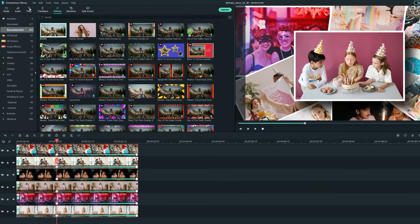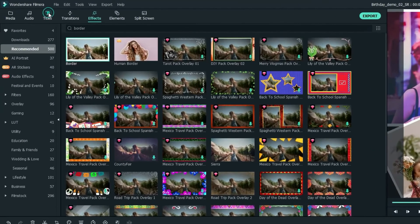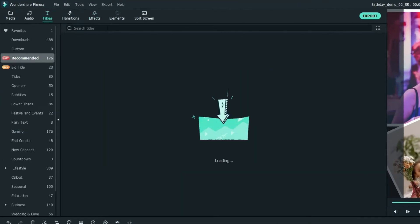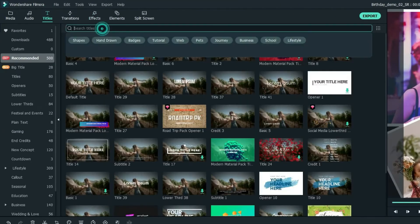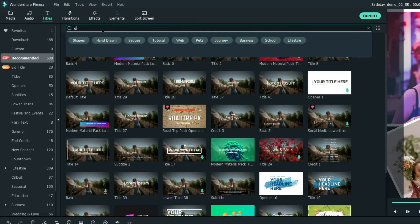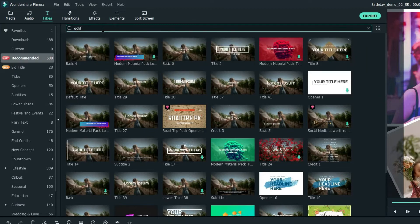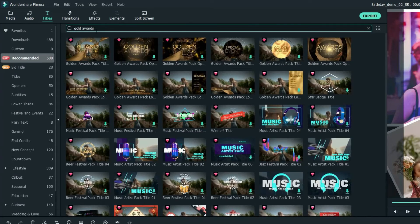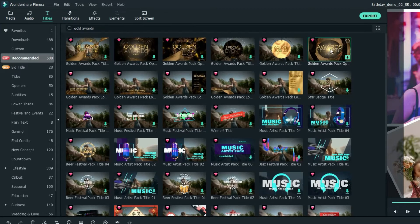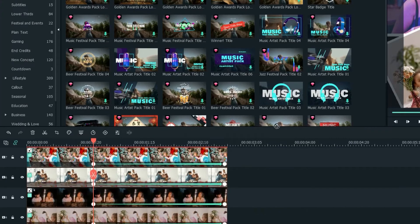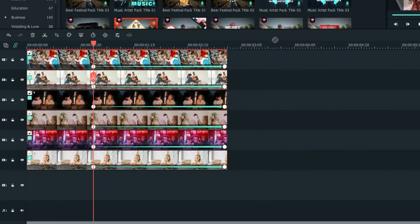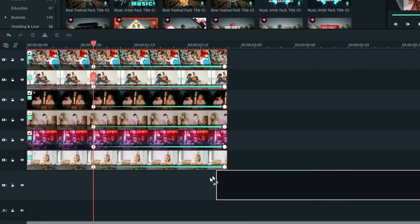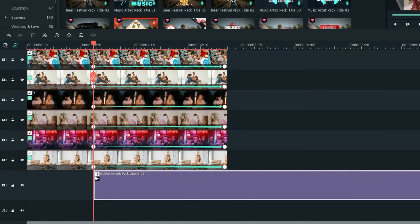We're almost ready, so let's go to the Titles tab and search for a title related to Celebration. For me, I'll search for Gold Awards. I'll use this one and drag it onto the timeline and match it to the first keyframe of each photo.